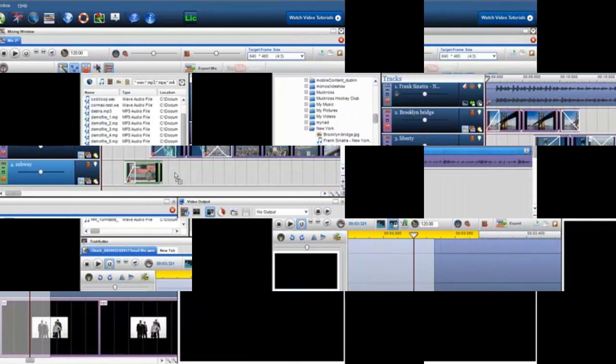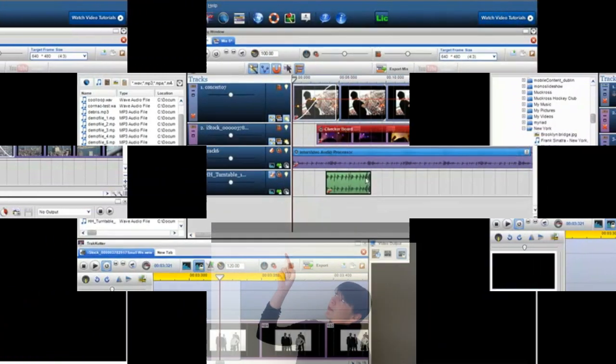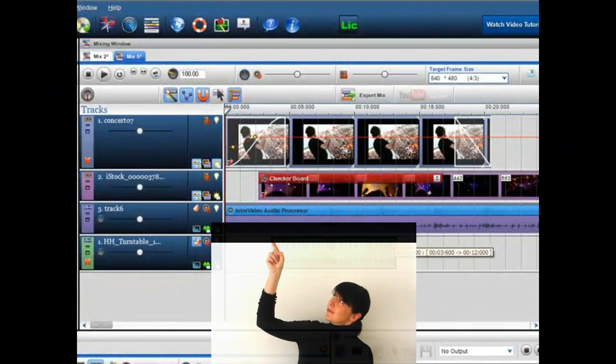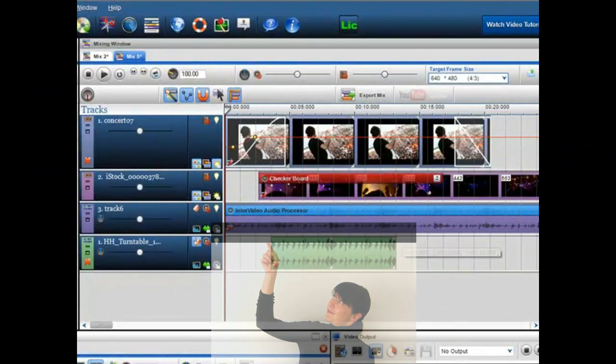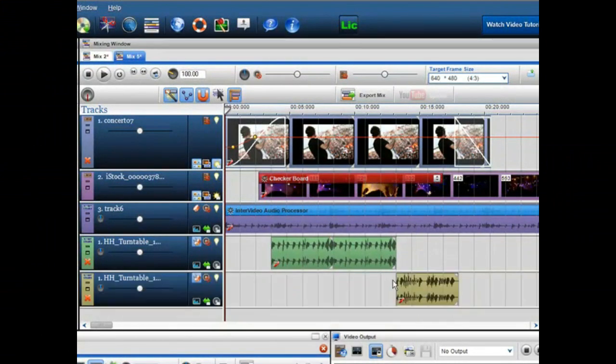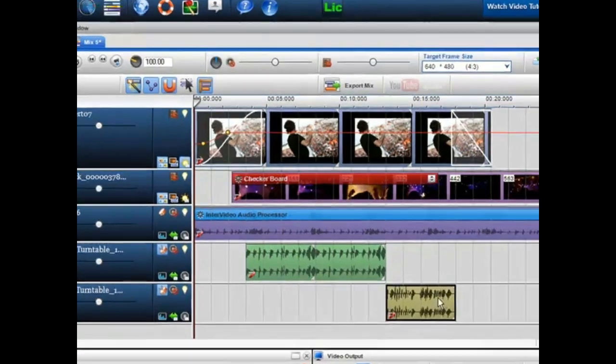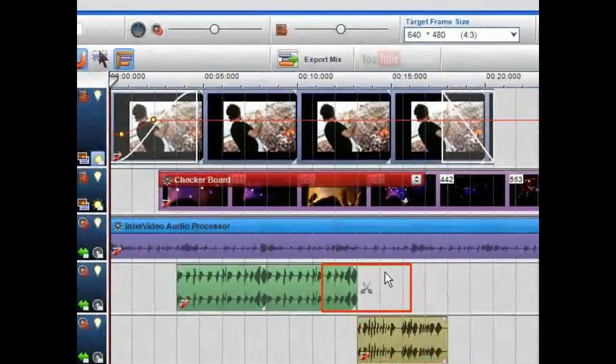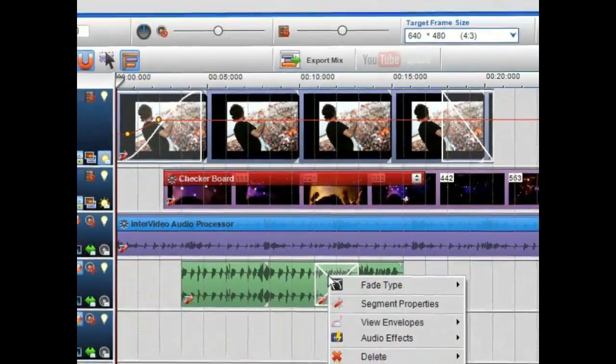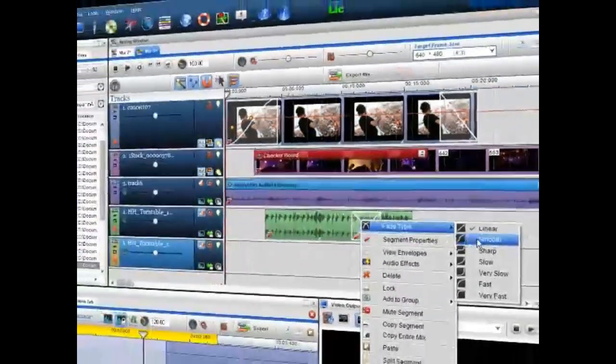In the middle we have the mixing screen, which is the heart of the application and allows you to mix all the media on your computer. Drag and drop your music, video, and photo files into the mixing window to build up your new creation.